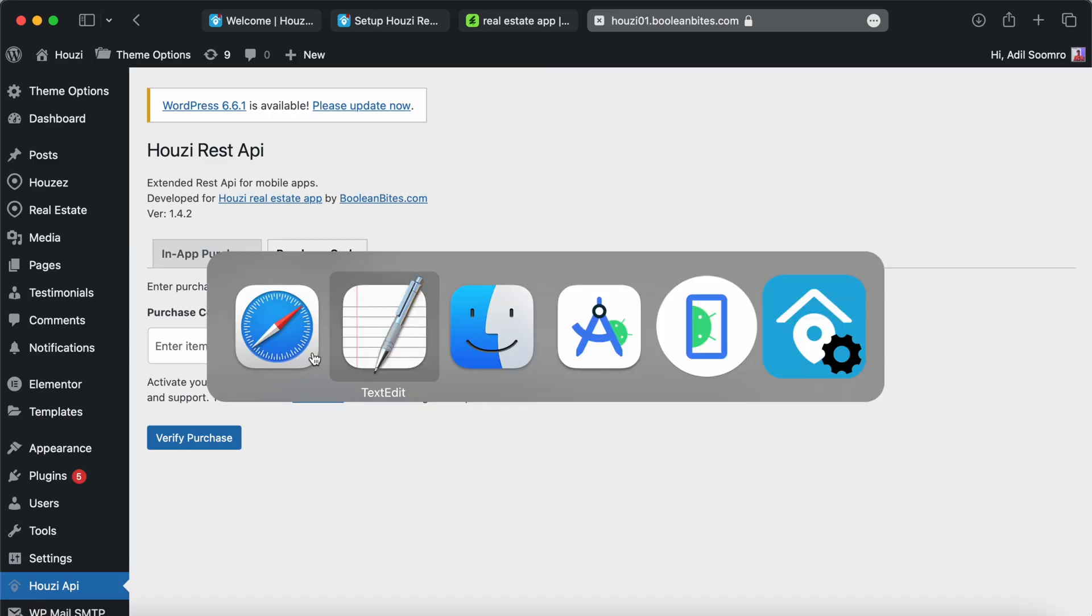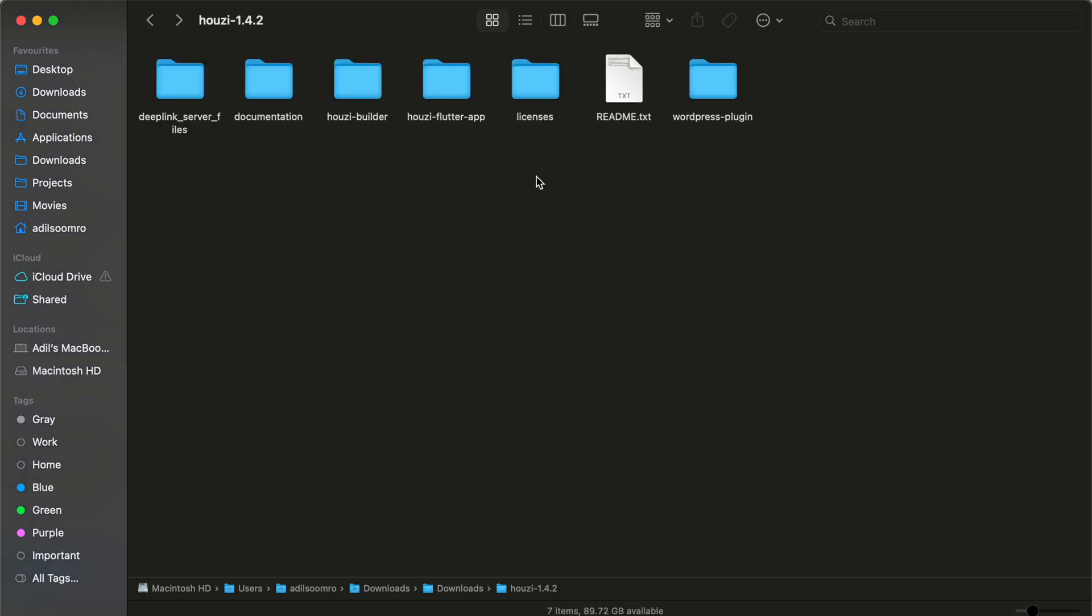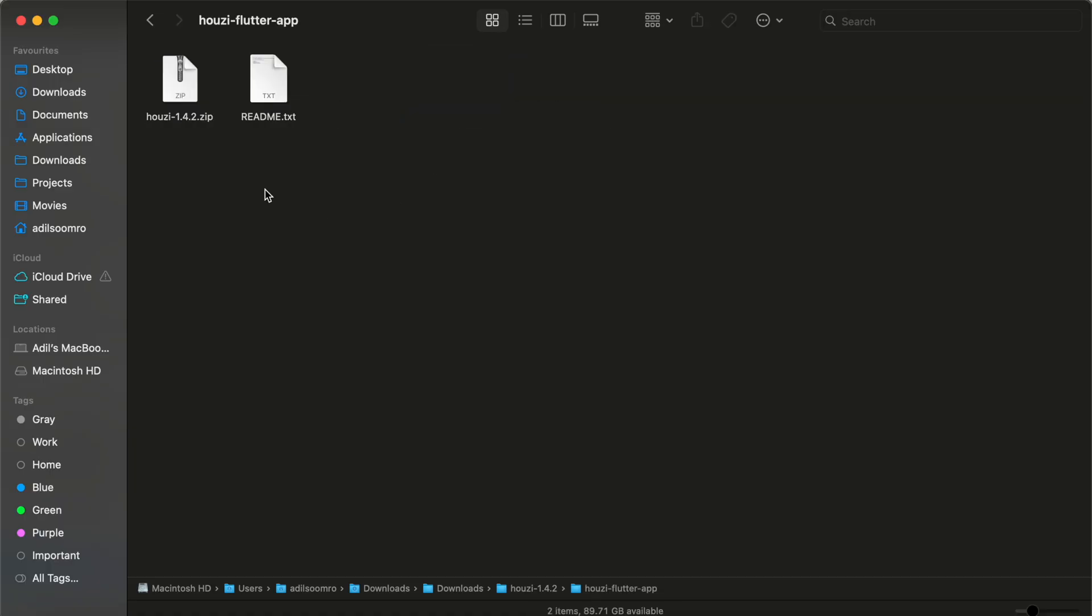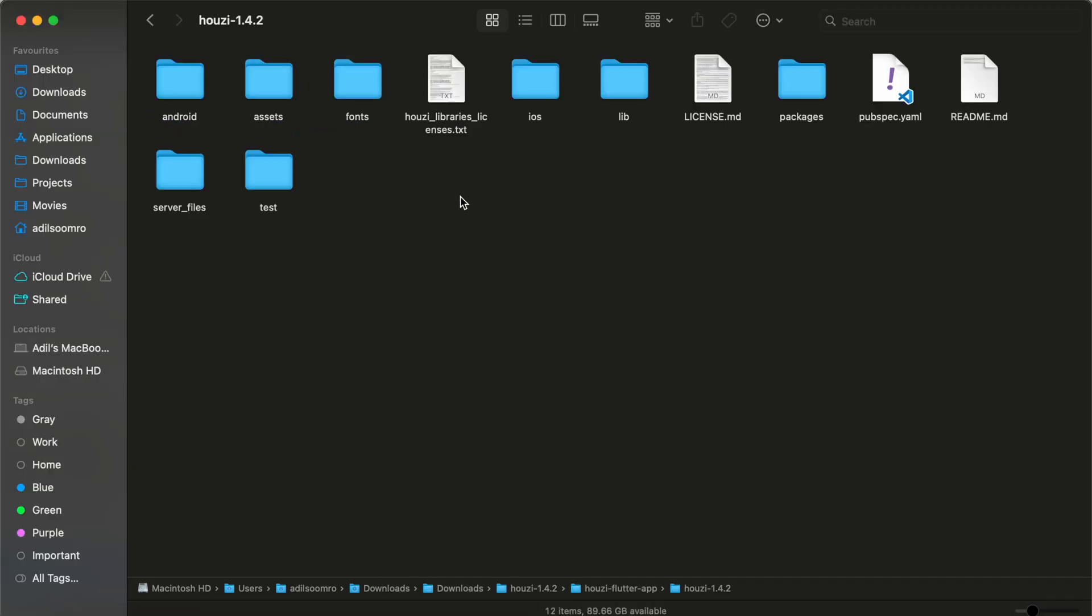Now, let's go back to our downloaded folder. Let's open the Howzee app source code in Android Studio. Make sure you have the necessary tools installed like Android Studio or VS Code, Flutter SDK and Android SDK. I am going to unzip this file here. This is Flutter app source code that you can open in Android Studio or VS Code and make changes and produce your app binaries. Let's open it in Android Studio.